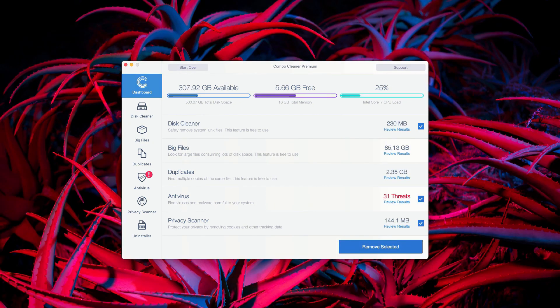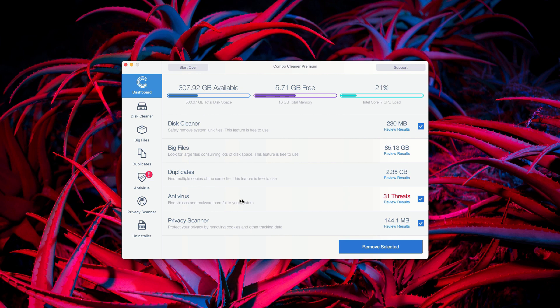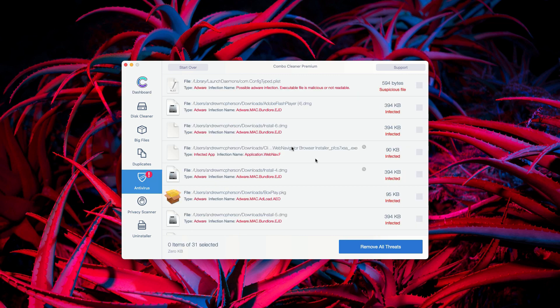This is the end of scanning by Combo Cleaner antivirus. The program at the end of scan will show you the detailed report with the number of threats that were found. You may go to the antivirus section and click on Review Results.